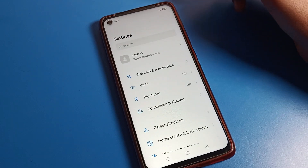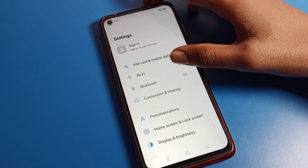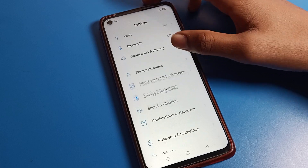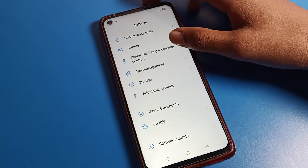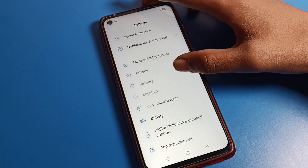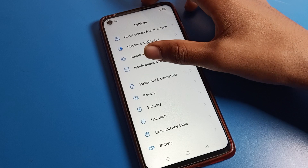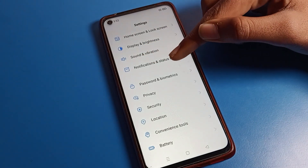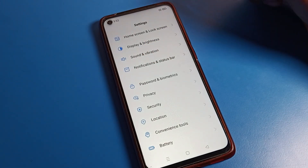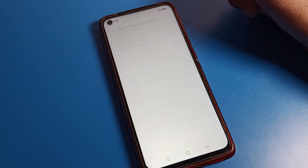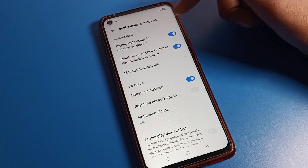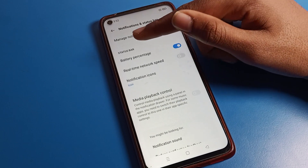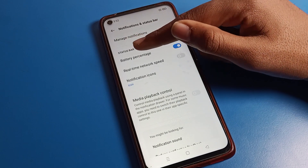First, open your phone Settings. After opening Settings, scroll down. You can see the interface. To turn off battery percentage, go to Notification and Status Bar settings. Open Notification and Status Bar, and scroll to the status bar settings.